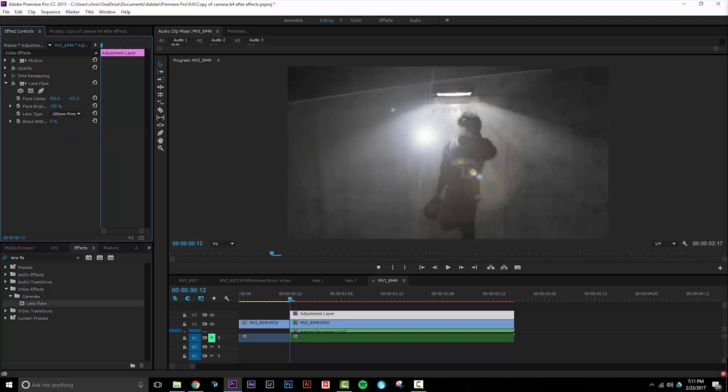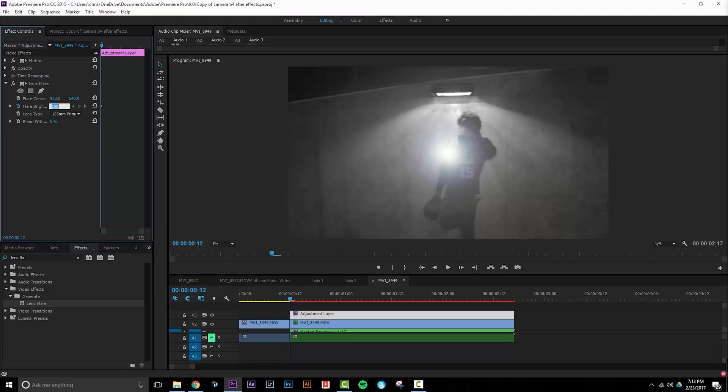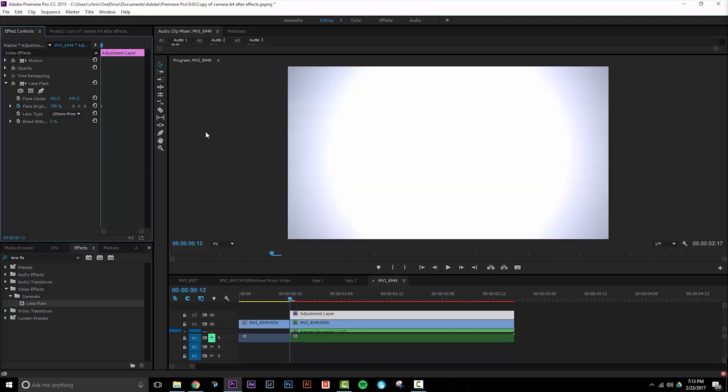Then you're going to want to center the flash in your image. In a 1080p sequence, 960 and 540 will have you directly in the center. Now we're going to add keyframes to finish the effect. Click the stopwatch next to flare brightness and turn it up to about 188%. That will give us an almost entirely whited out image. Move over two frames by pressing right on the arrow keys and turn the flare brightness to 100.